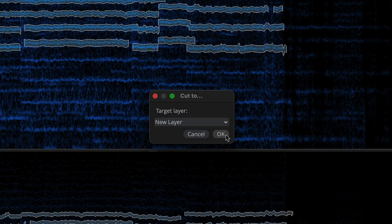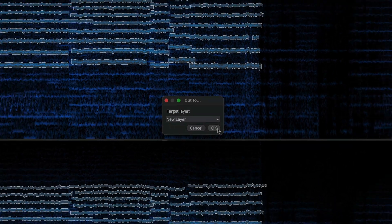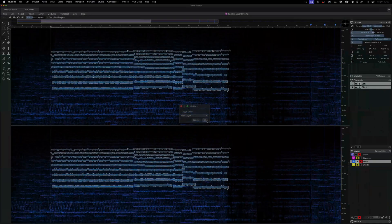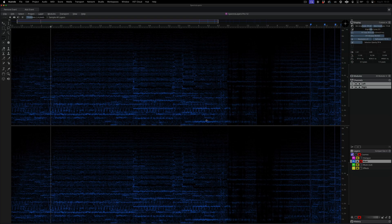The dialog defaults to New Layer, which is what we want. Click OK, and now I have another new layer. The selection has been removed from the music layer.